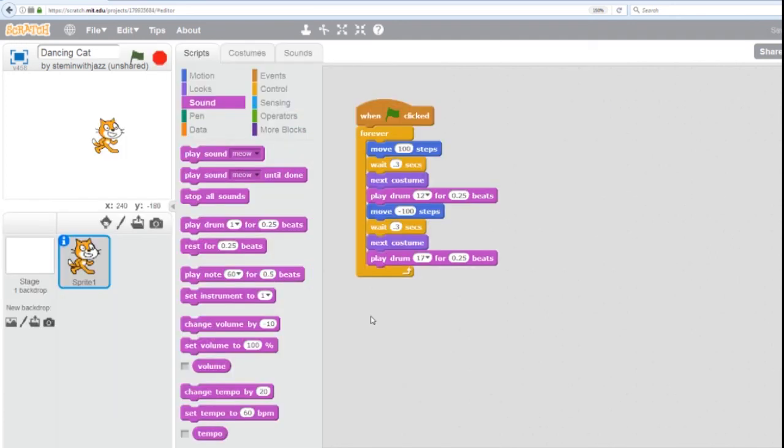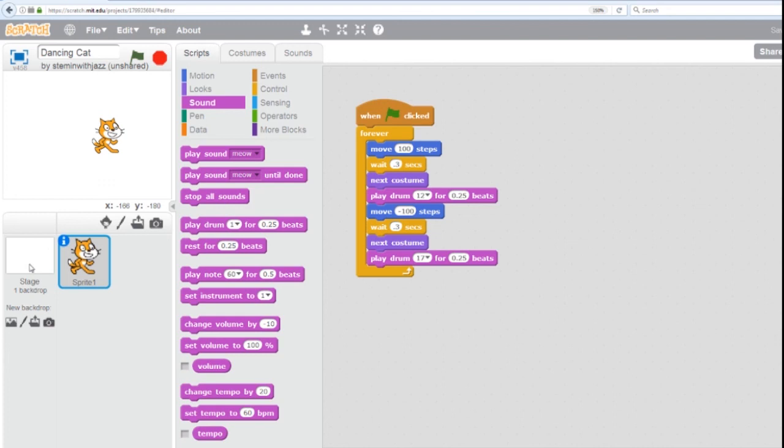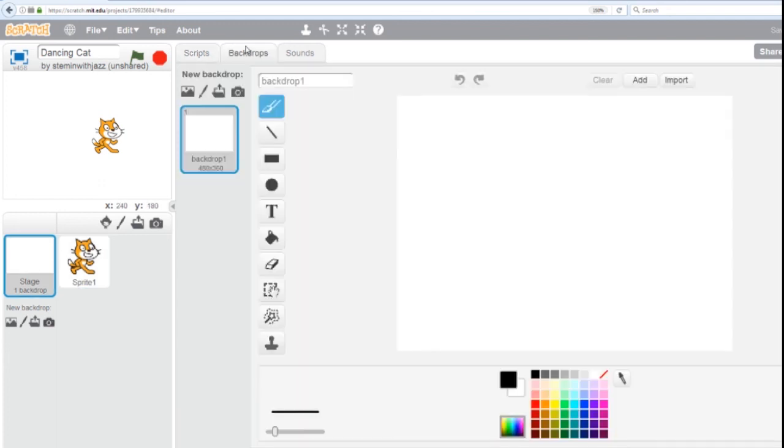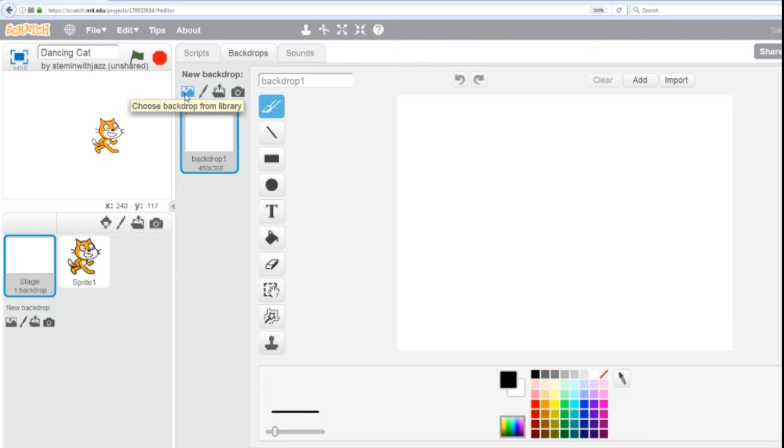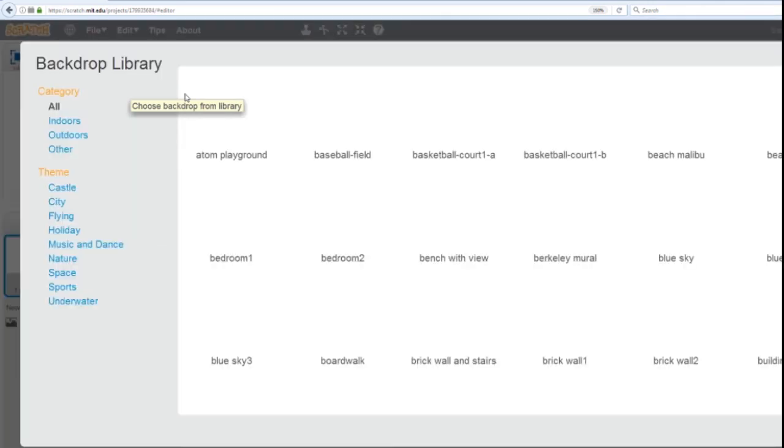All right, now it's time to set the scene. And we do this with our stage. So down here at the left-hand side of your screen, you see your stage. And it's just a white background. Click on it. All right, then we're going to go to Backdrops. And we're going to get a new backdrop. This first icon will take you to the library. We click on that.